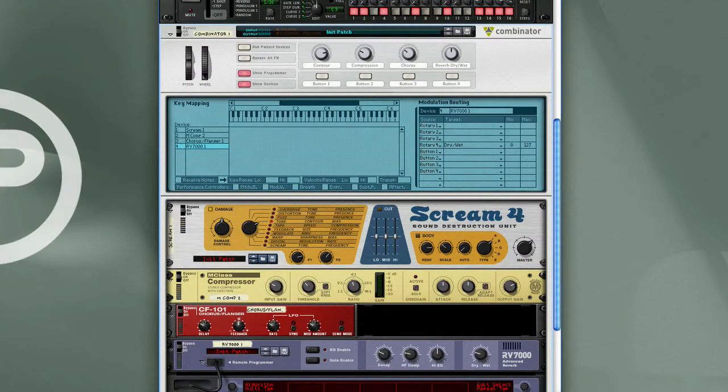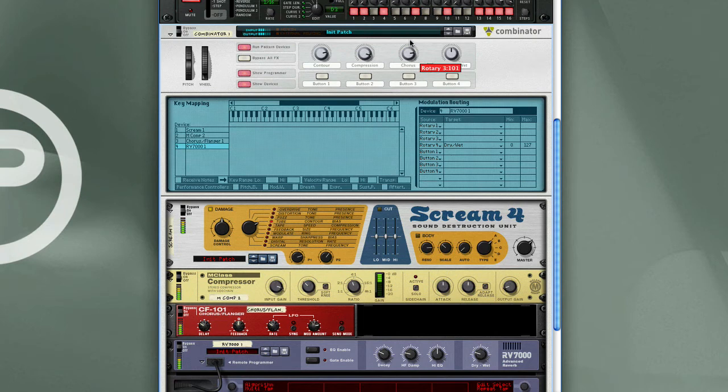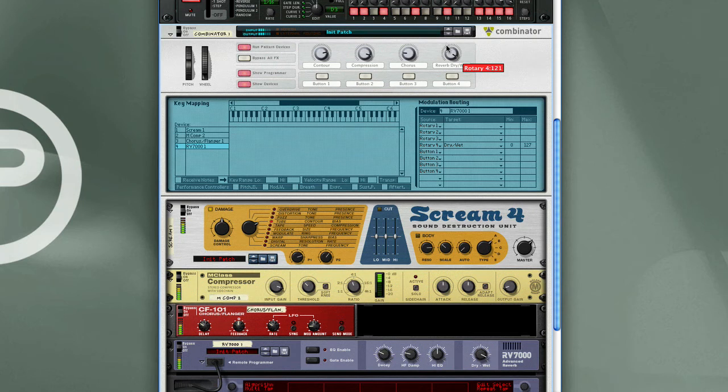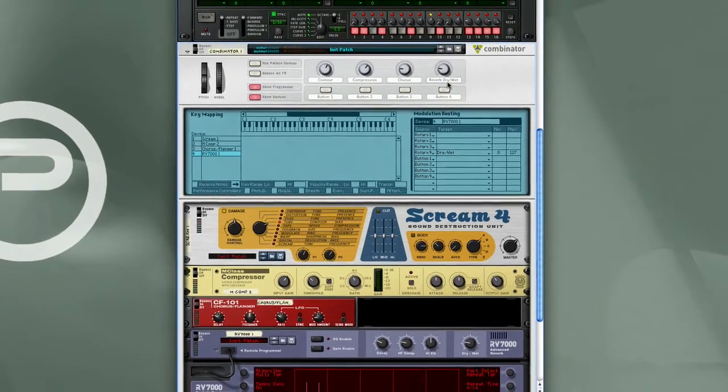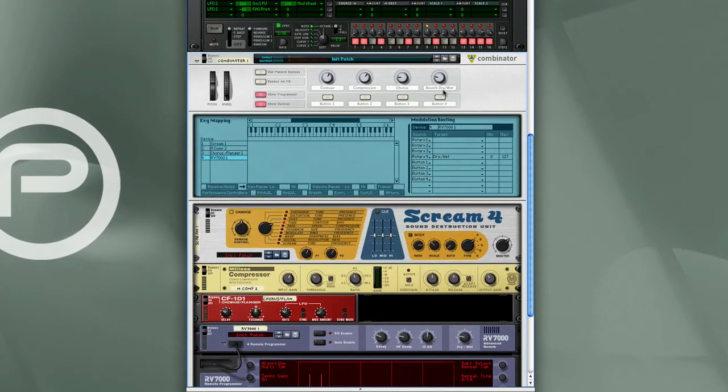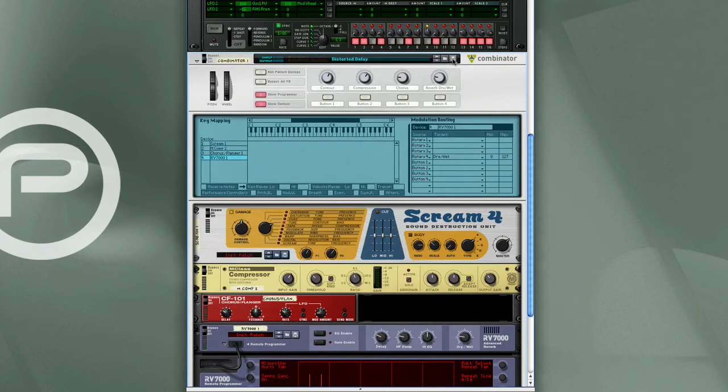And so now I'm going to take a listen and play with the controls a bit just to see how this functions. And so that's sounding good right there. So I'm going to save this patch now. We'll call it Distorted Delay. And so there we have our Basic Combinator FX patch.